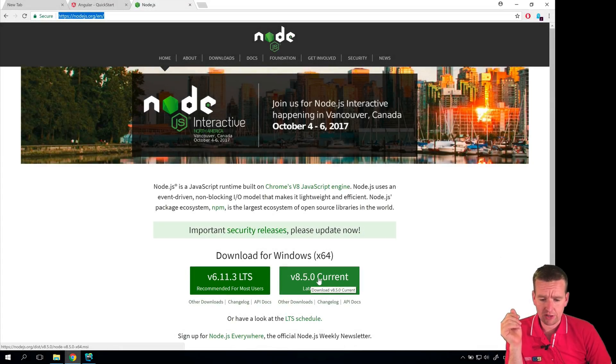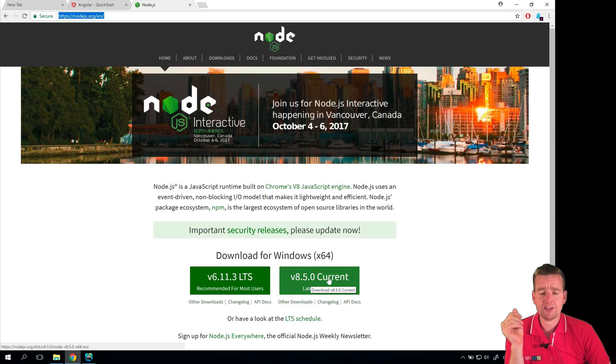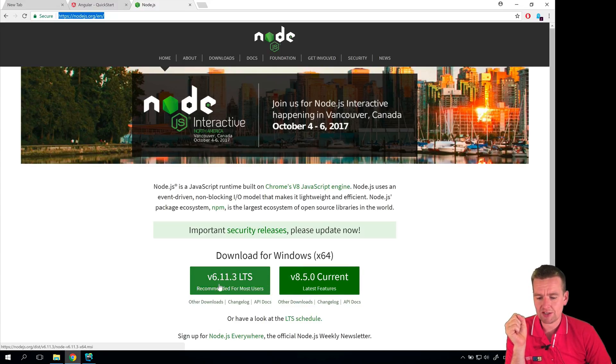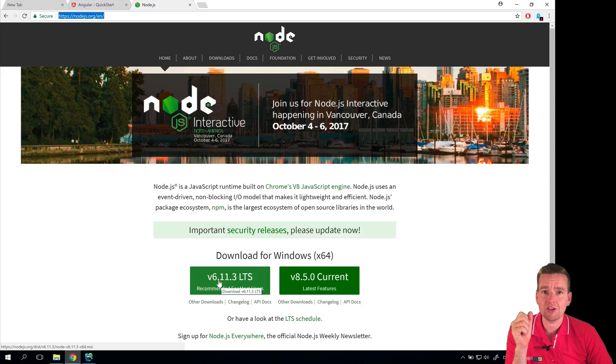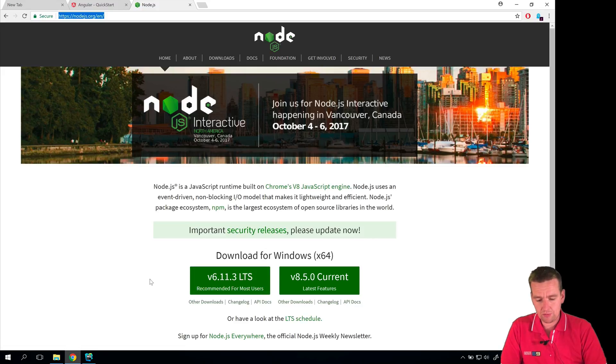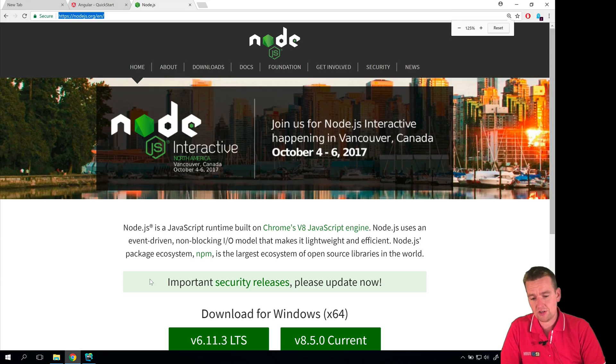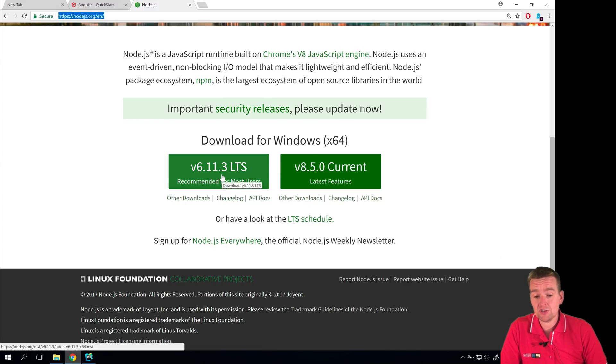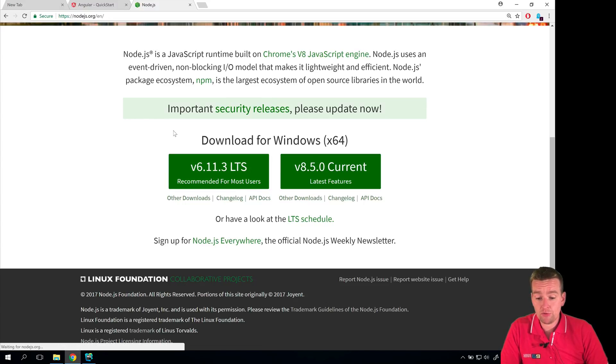You can either select to have the latest version that's not completely stable but good, or you can take the latest version that's recommended because it's actually stable. We're going to use the stable one because there's so many other things that could go wrong. So let's just take Node.js stable version.